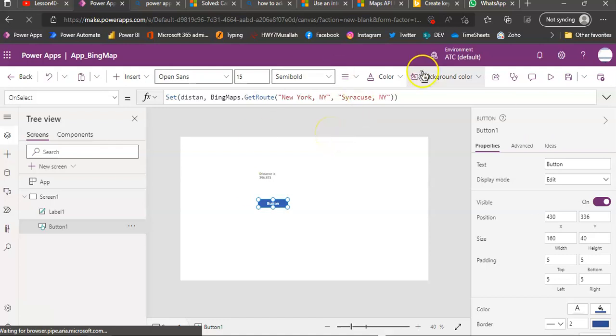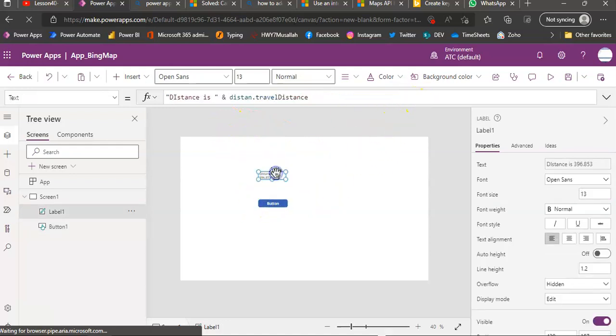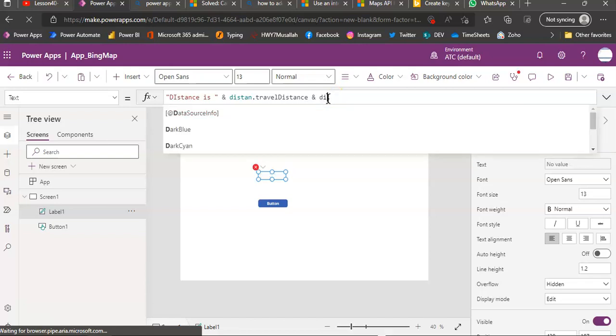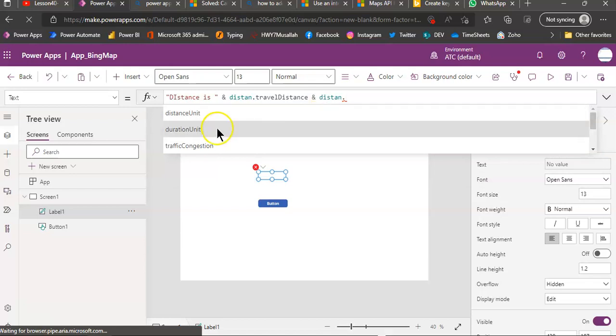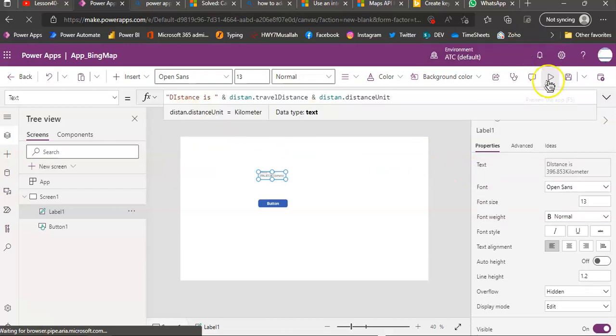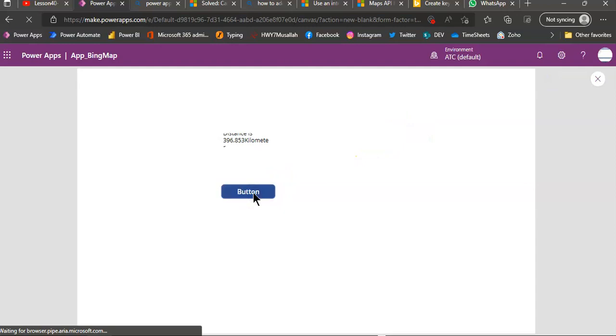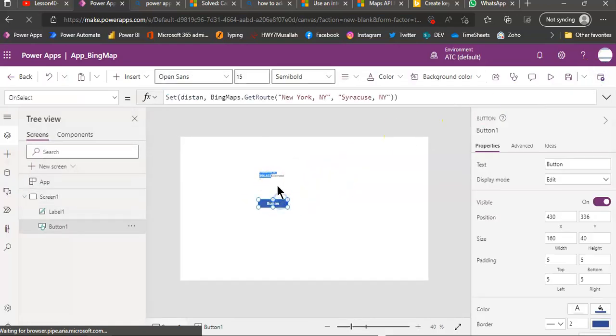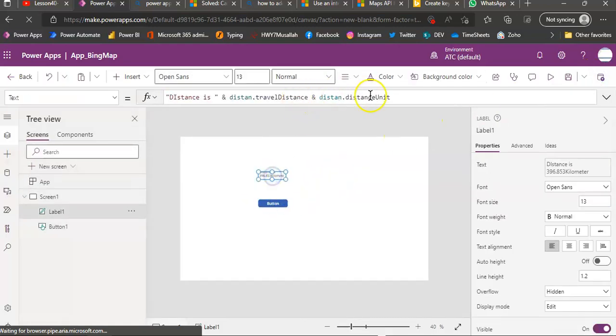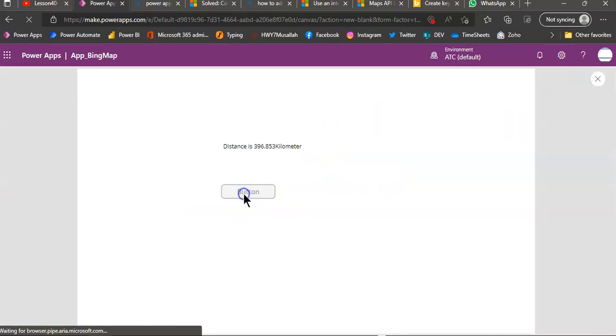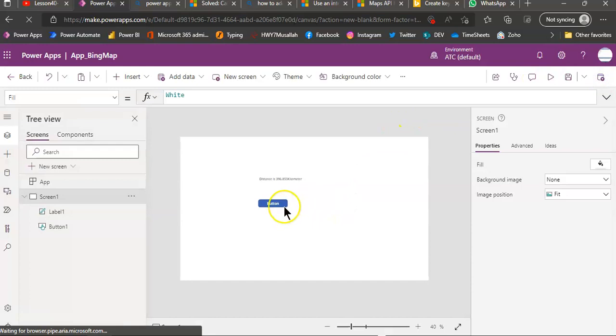So, we now know how to get the distance between the two addresses. And then add distance dot distance unit, that's important. Distance is kilometer. Distance unit, 396 kilometers.